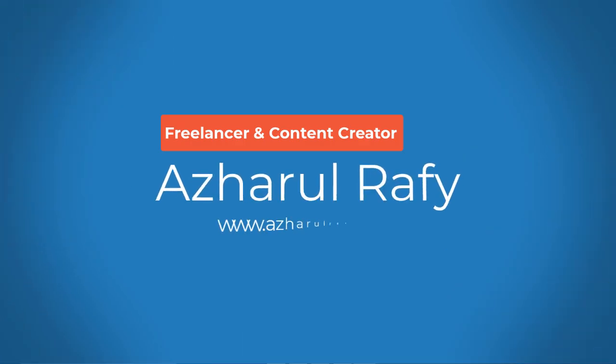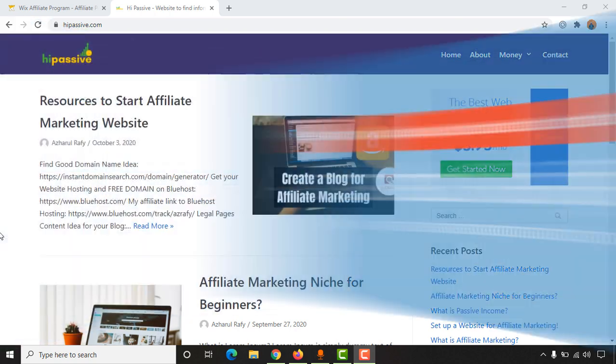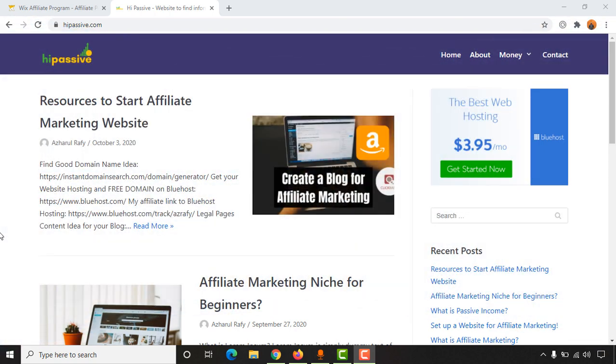Hello and welcome, this is H.R. Rafi and in today's video I'm going to show you how to do link cloaking using Pretty Links WordPress plugin for your website. So here as you can see, my website domain is hypersib.com.